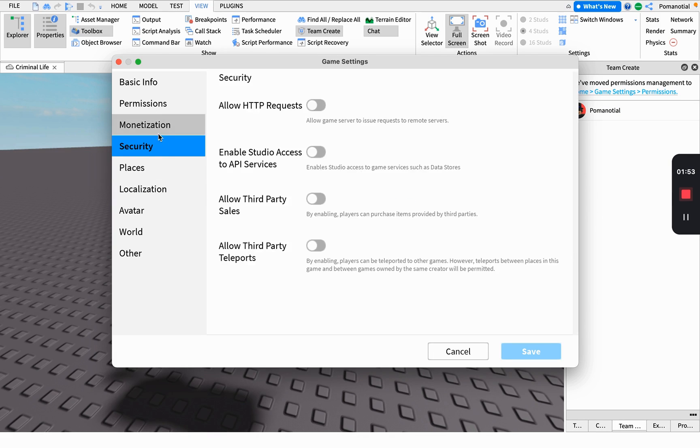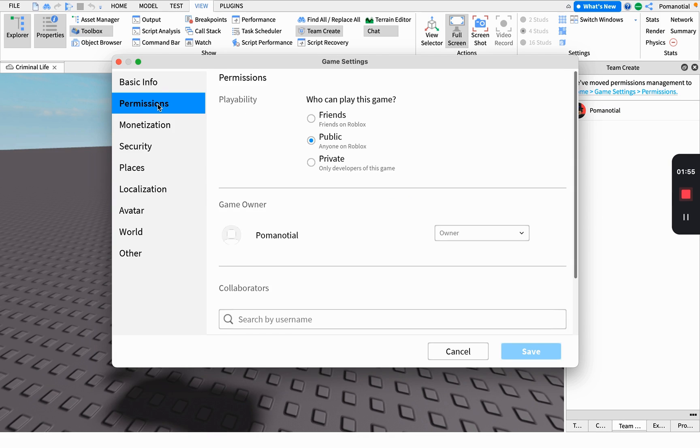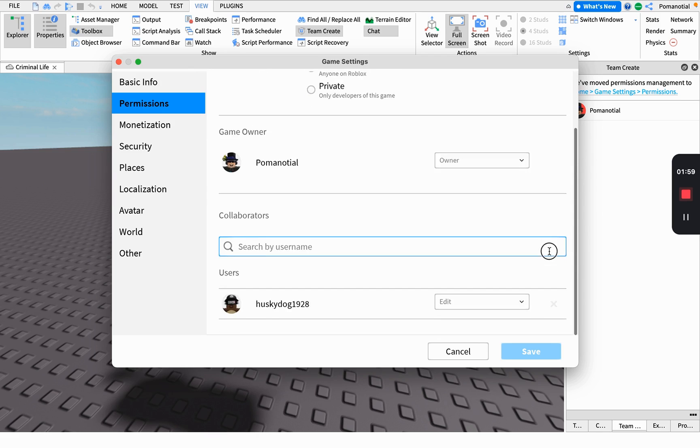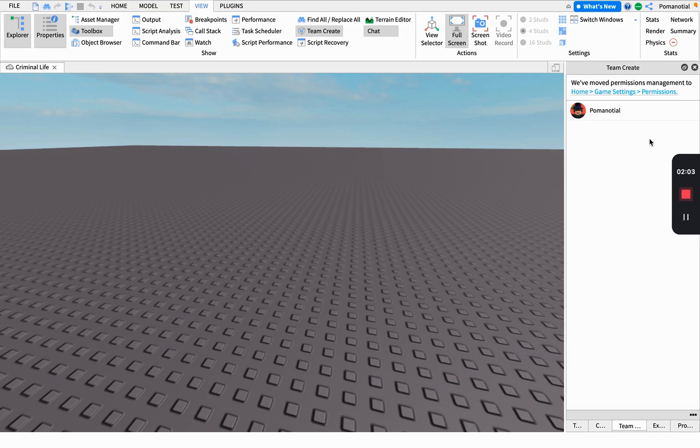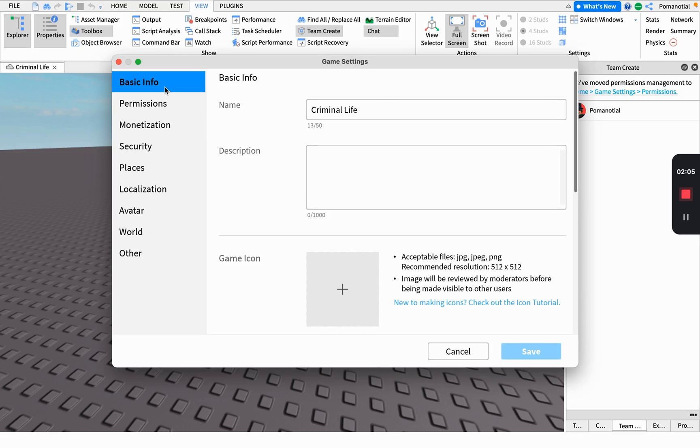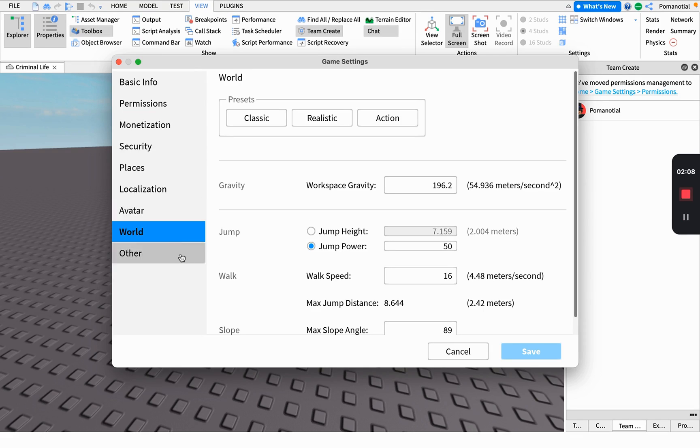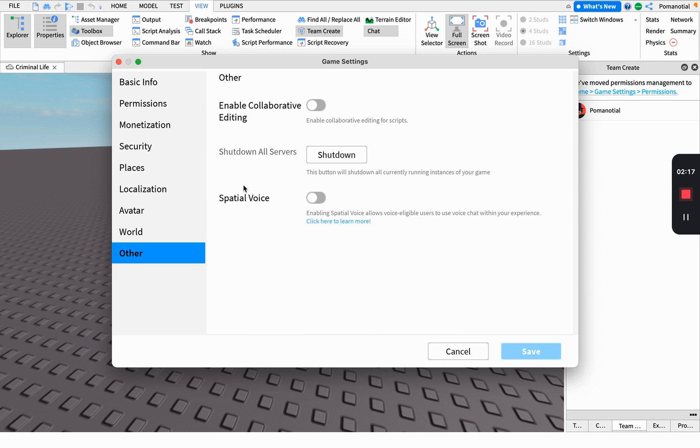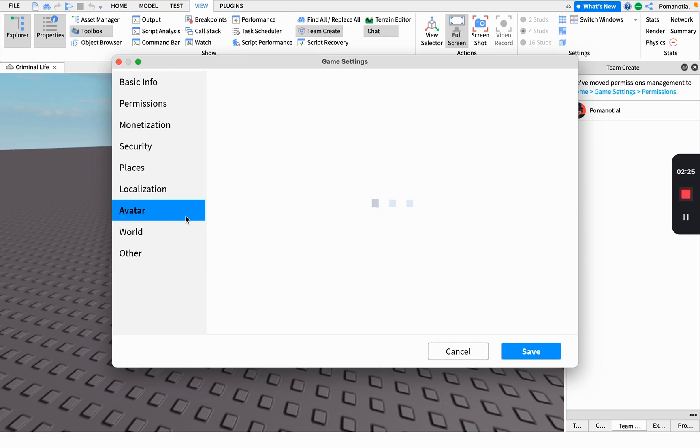You'll see all these things which will be the world settings like gravity, walk speed, and other settings. You can also enable special voice so you can talk to others in the game.